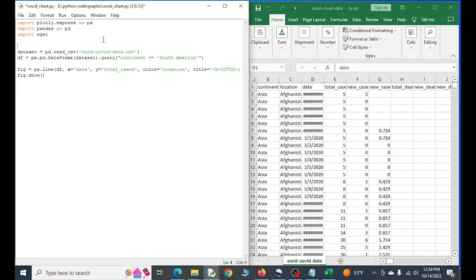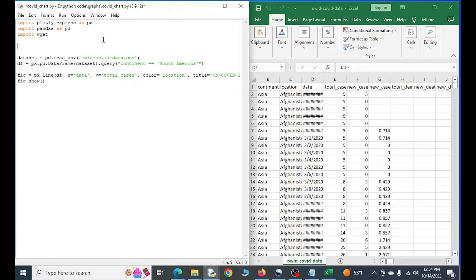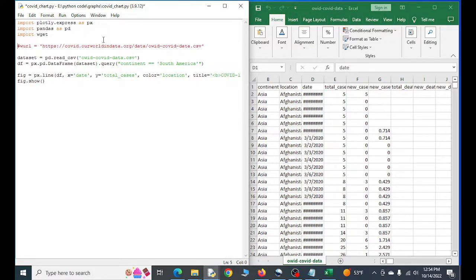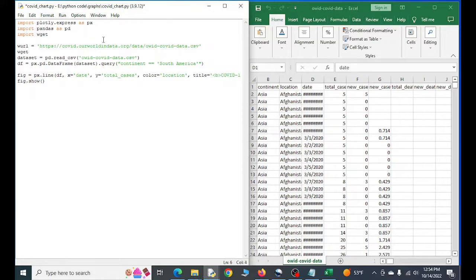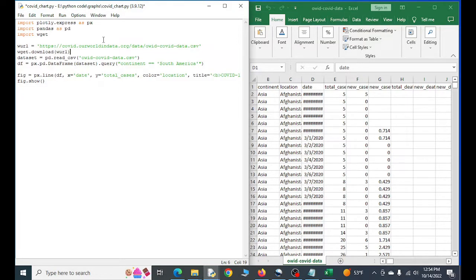So we could do something like this. And I have this commented out because I already have it downloaded, but if you didn't, you just uncomment it and then you do something like this: wget.download and bam.